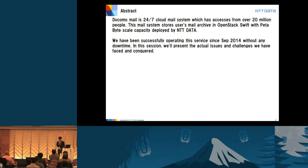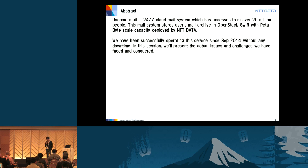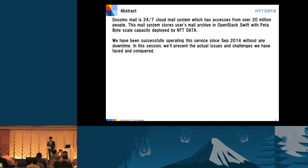Docomo Mail is a 24/7 cloud mail system which has access from over 20 million people. This mail system stores user's mail archive in OpenStack Swift with petabyte-scale capacity, deployed by NTT Data. We have successfully operated this service since September 2014 without any downtime. In this session, we will present the actual issues and challenges we have faced and conquered.